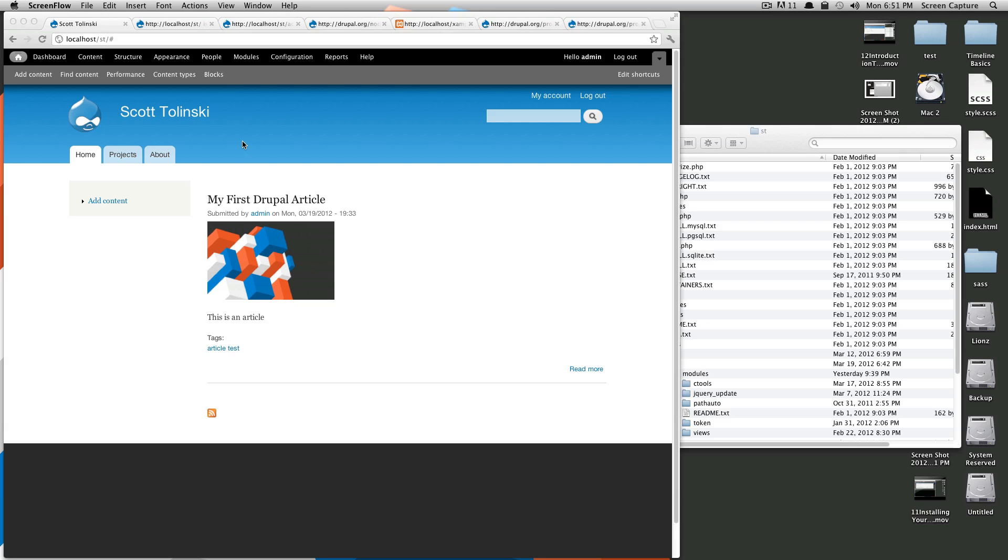What's up, this is Scott with Level Up Tuts and today we're going to be doing a little bit more with blocks. In the last lesson I gave you an introduction to what blocks are. Today we're just going to create a really basic block and we're going to add it to somewhere on our site.